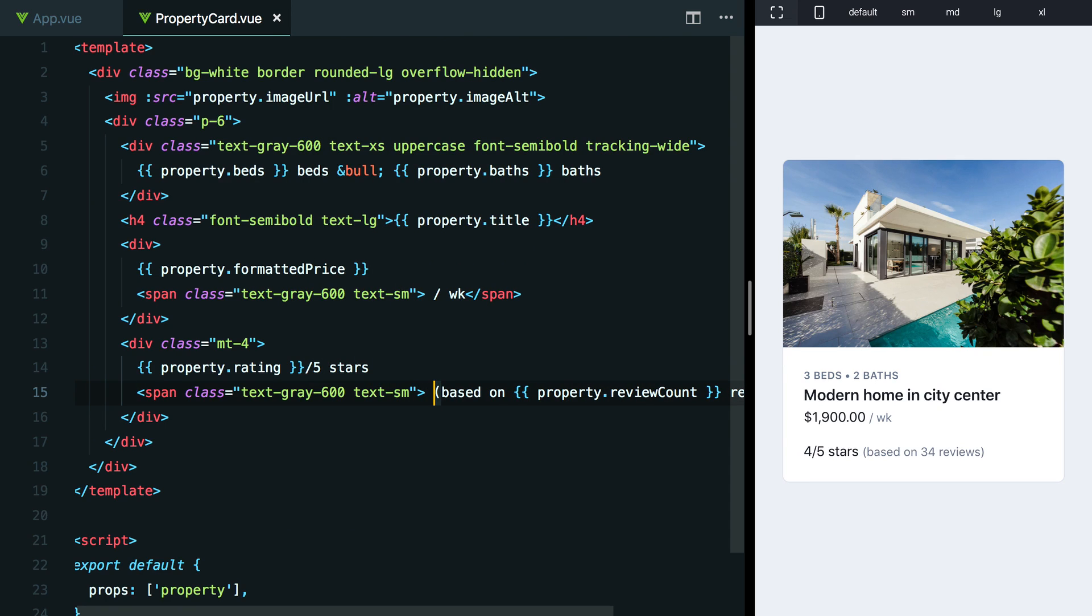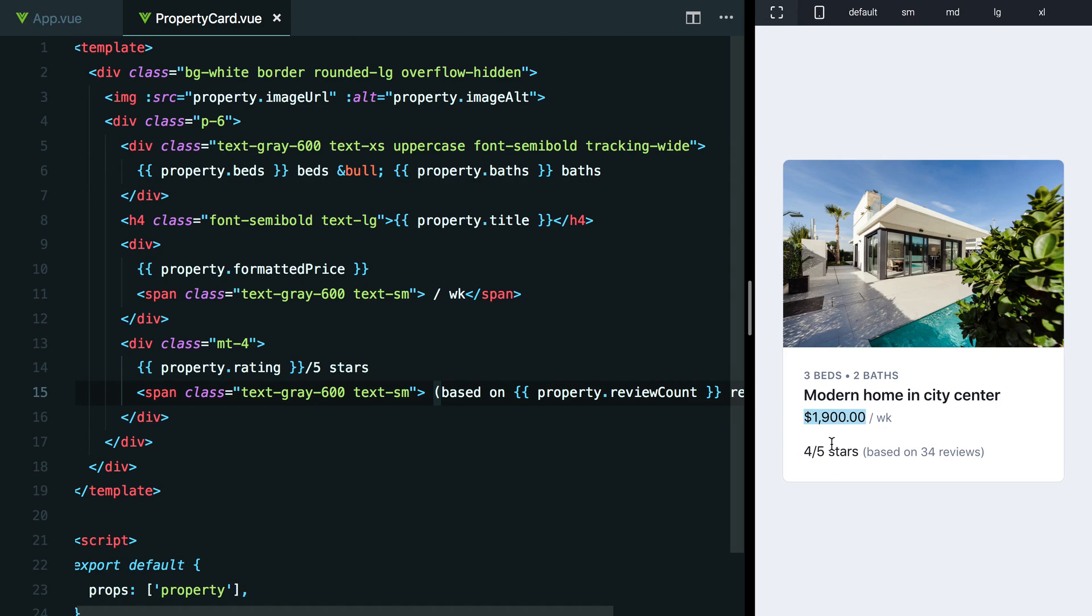Now what about this four out of five stars thing right now? It just has the same treatment as the price, which is not bad, but I think we can maybe play with it to make it even more exciting, especially since it's kind of important information to get people to know, yeah, this is like a good property. One thing that we haven't tried at all with this text is introducing any real color. We've just been playing with gray.